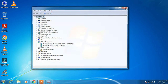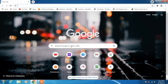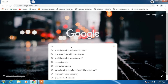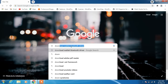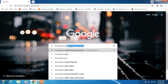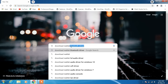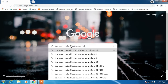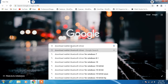So just close this and now we will go to the browser to download the drivers. In my case it is Realtek, so I will type "download Realtek Bluetooth driver for Windows 7" and hit enter.